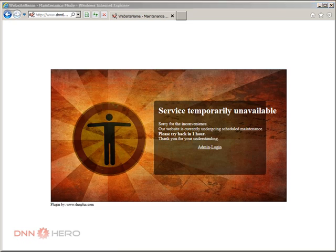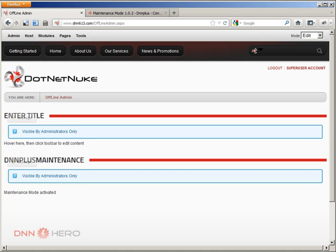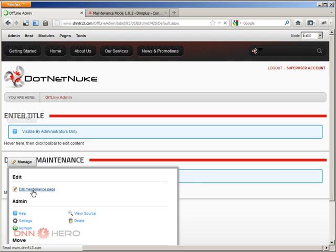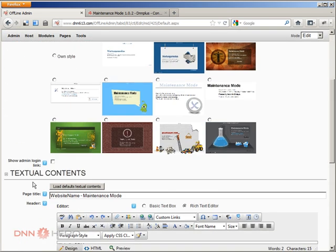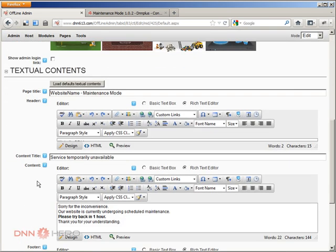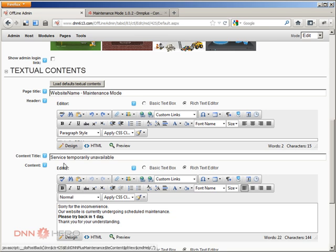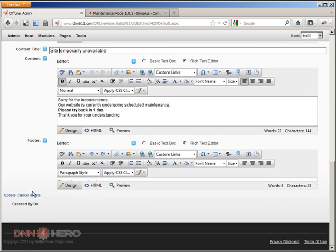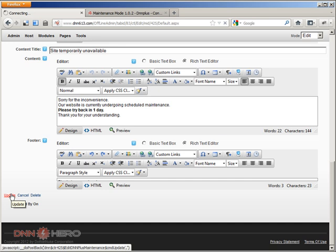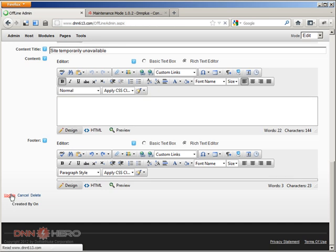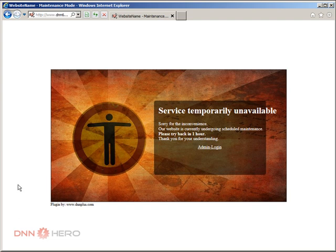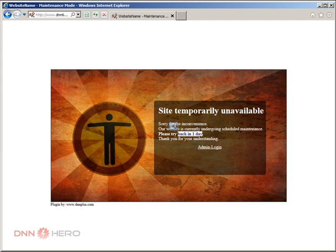So just to see that those messages can really be changed, I just go back there as super user, enter into the Edit Maintenance Page and I'm going to change this 'please try back in one day' to 'be offline for a while.' Service temporarily not available, site temporarily unavailable. So we can save this and if I try again, I should see some changes here. Site temporarily unavailable, one day here.